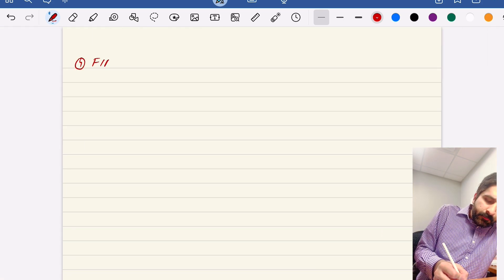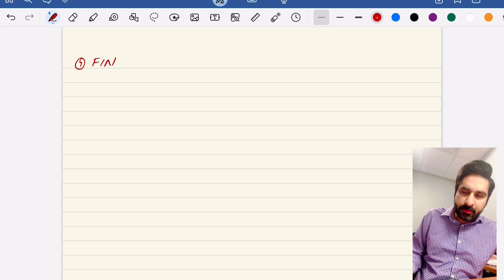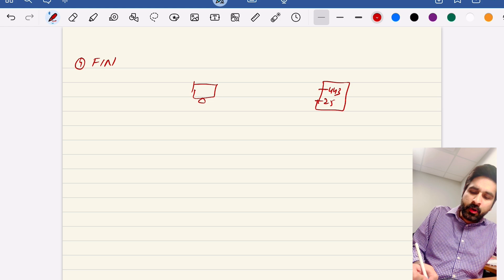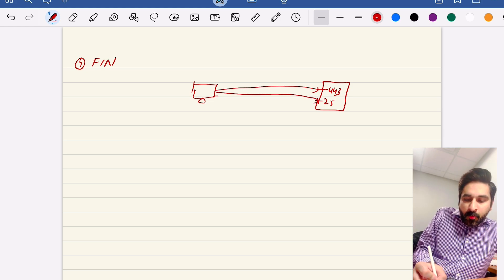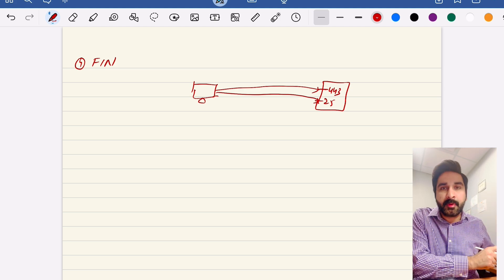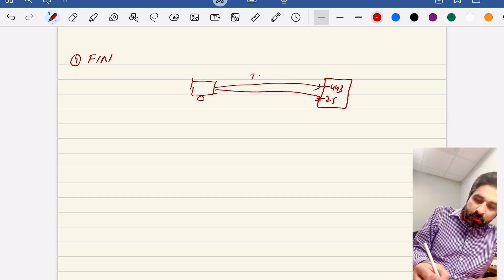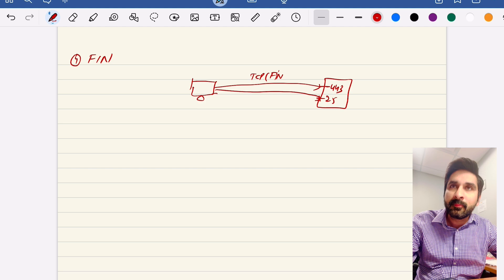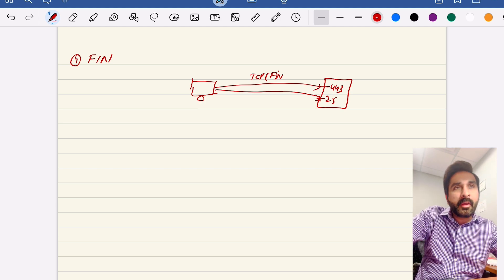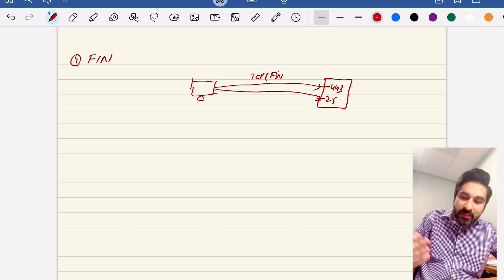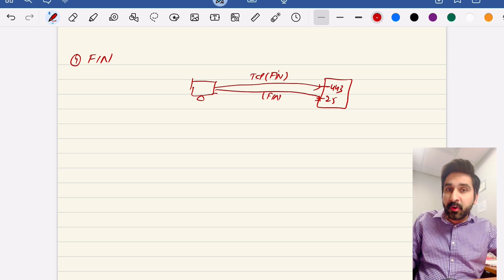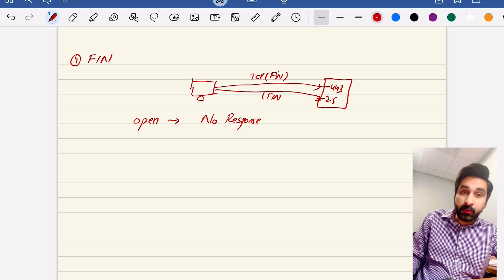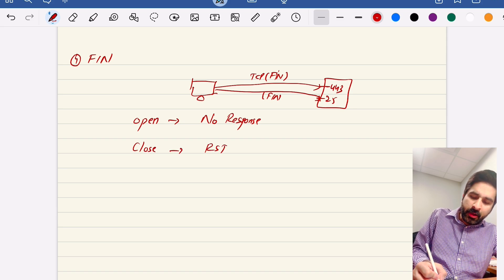The fourth scan is the FIN scan — FIN stands for finish. Similar to the null scan, you send a TCP packet with only the FIN flag on — essentially telling the server you want to end a session that was never started. If the port is open, there is no response. If the port is closed, you receive RST each time. The Nmap command is: nmap -sF target.com.